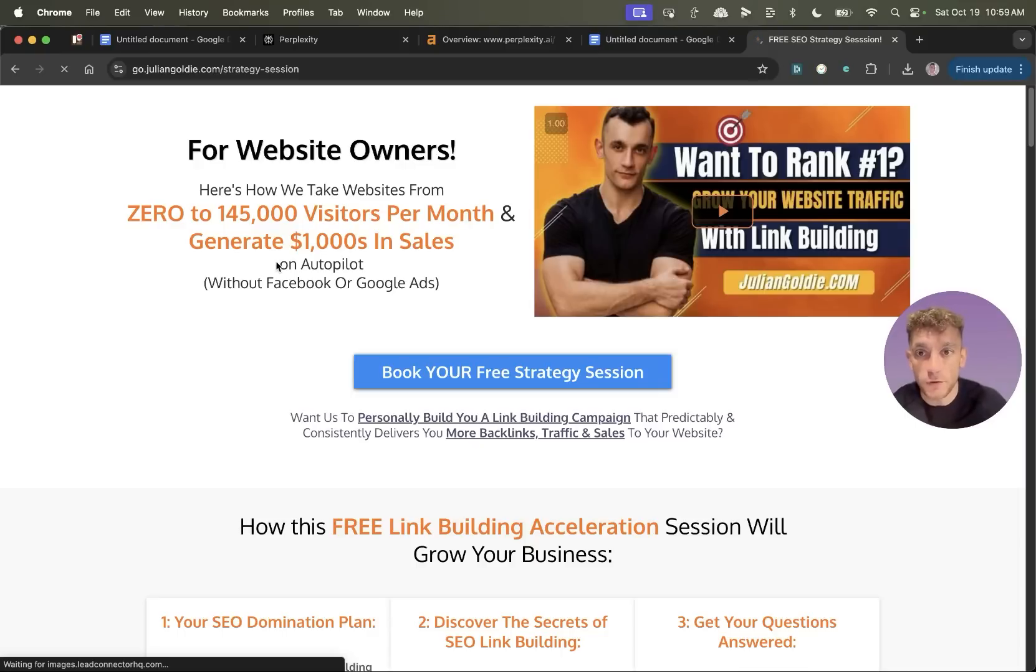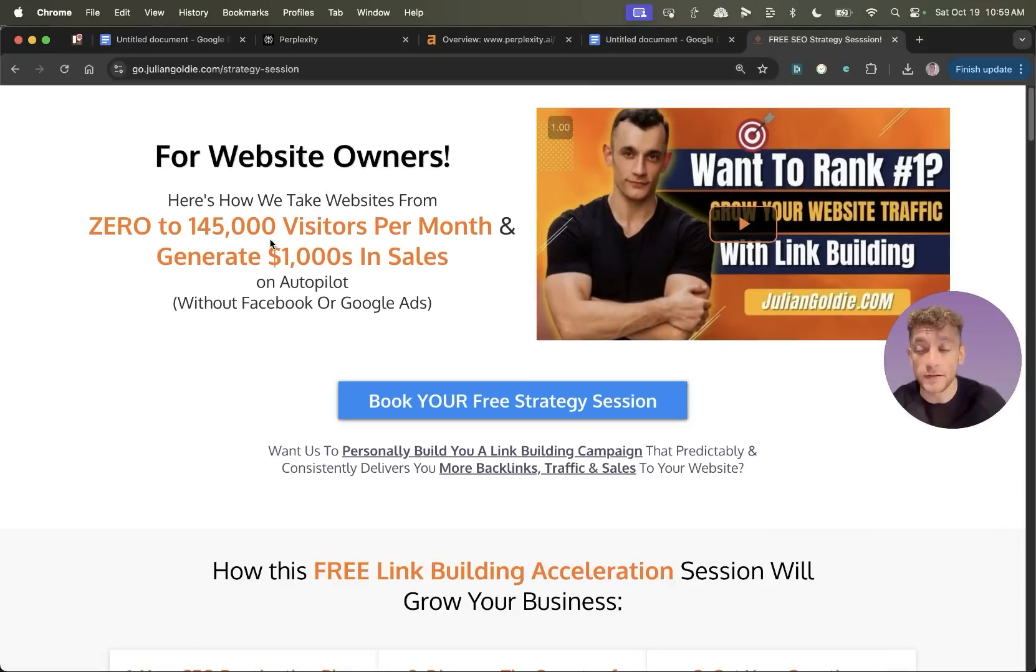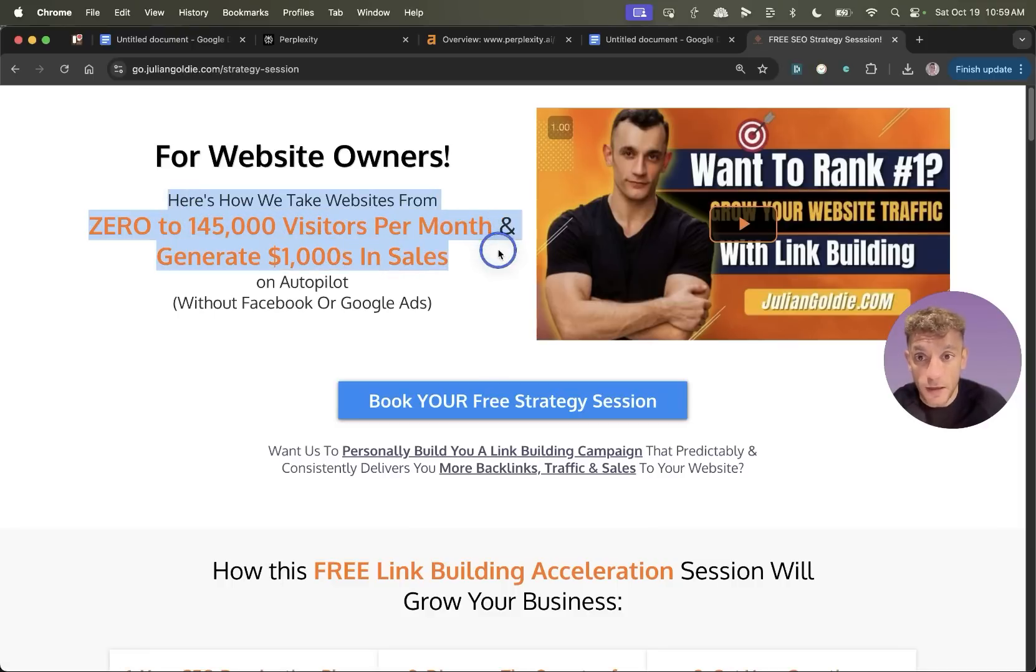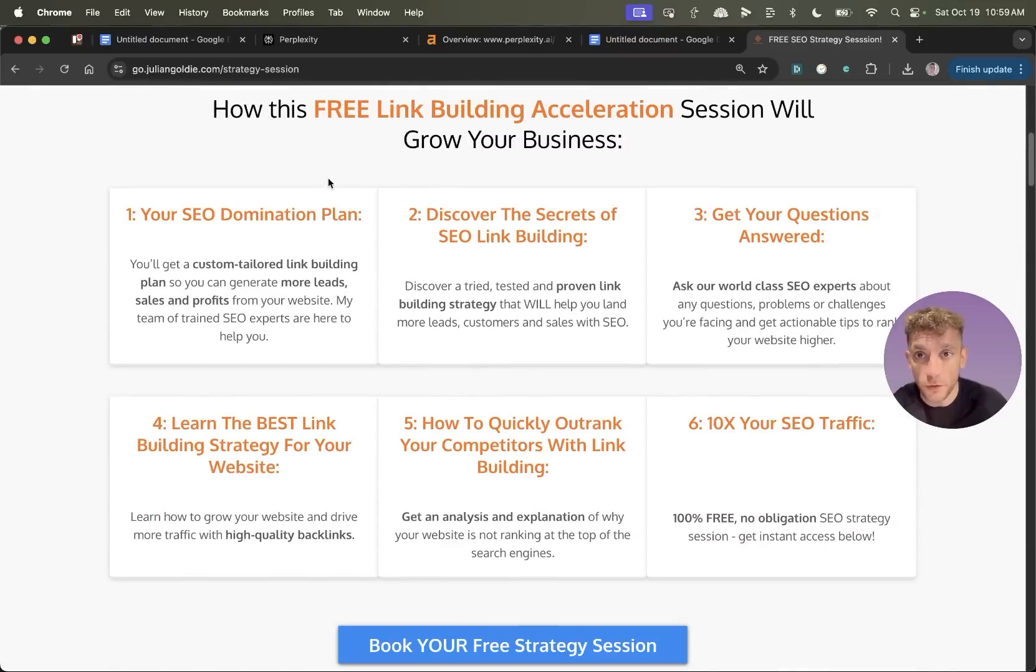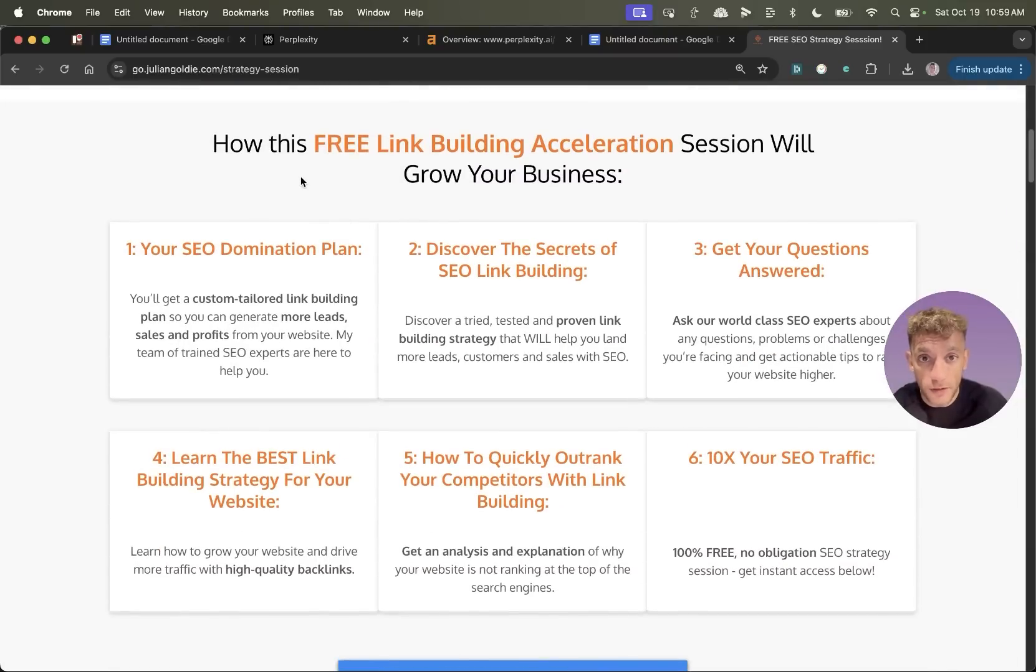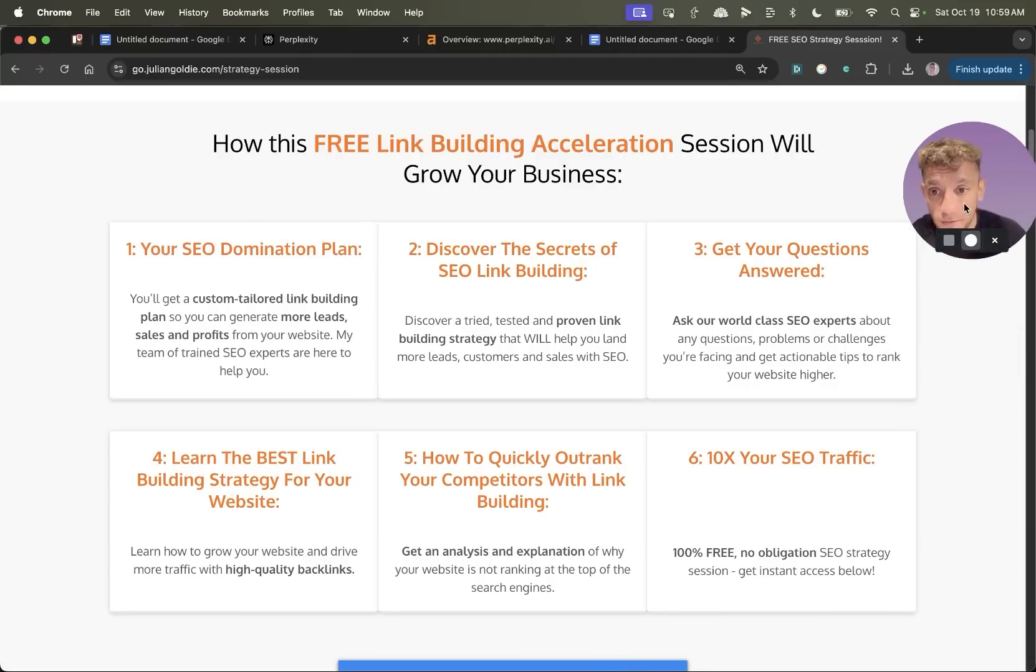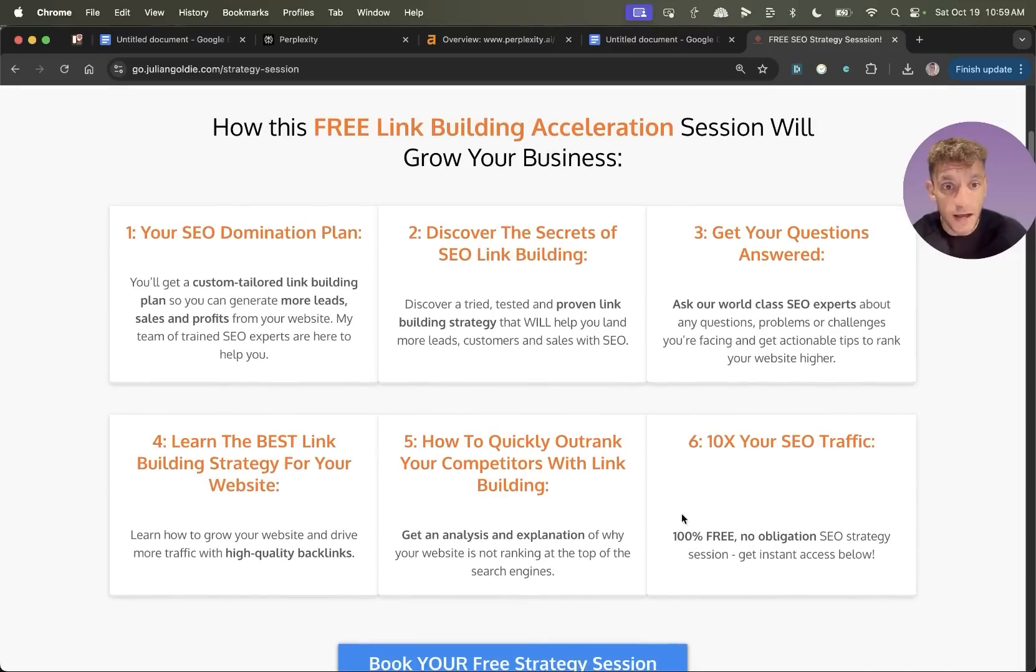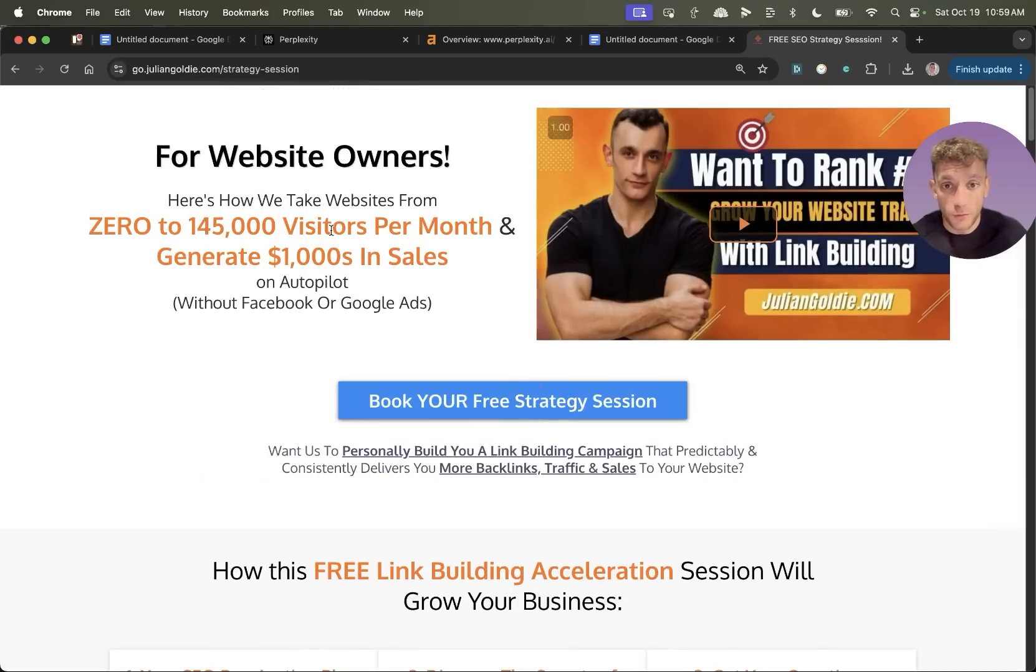So thanks so much for watching. If you want to get a one-to-one free SEO strategy session, feel free to book the end links in the comments description. We'll show you how we take websites from zero to 145,000 in business a month. Generate thousands of dollars in sales. Feel free to book the end. On this free link building acceleration session, we'll give you a free SEO domination plan. You'll discover the secrets of link building. We'll answer any questions you have. You'll learn the best link building strategy for your website, plus how to quickly outrank your competitors through link building and how to 10X SEO traffic based on what's working for us. Appreciate you watching. Thanks. Bye-bye.